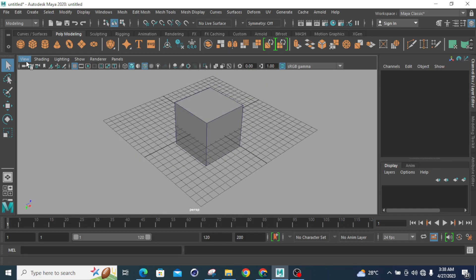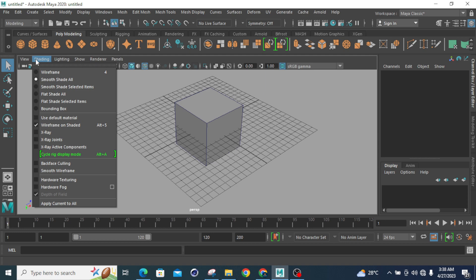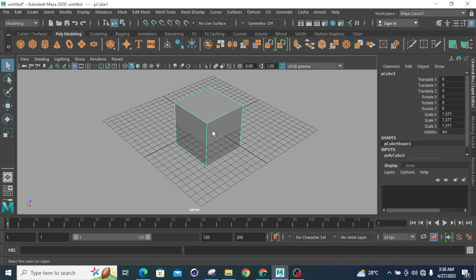You have to go to the Viewpoint tab. This is my Viewpoint tab — click on Shading. The first option is Smooth Shaded All, which is the default mode in Autodesk Maya. This mode is known as smooth shaded mode.